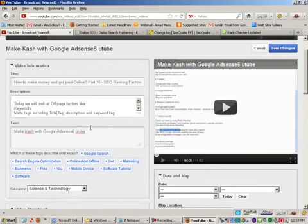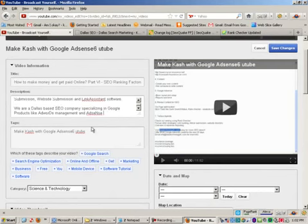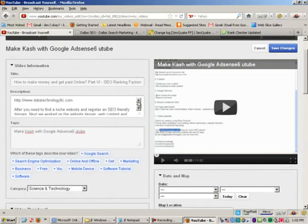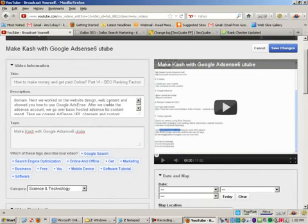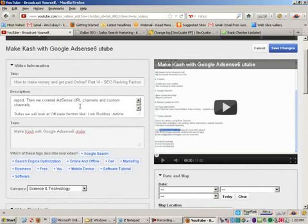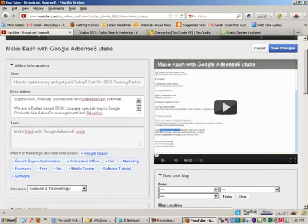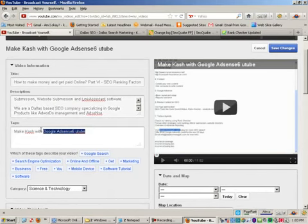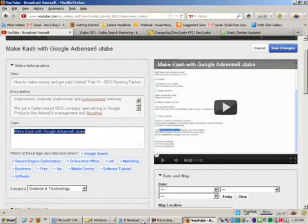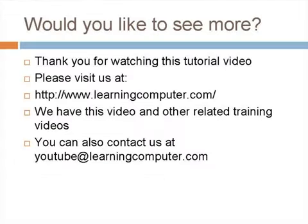So I basically updated some information in here. And again, why are we spending some time in description? Well, the whole idea is that let's say when somebody is looking for a term like Google AdSense, or when they are looking for link building, or things like SEO company in Dallas. You want to be able to put in all those keywords into your description and also in tags so that you can actually be found.